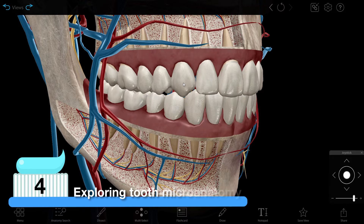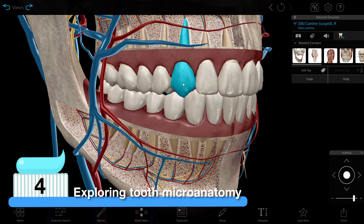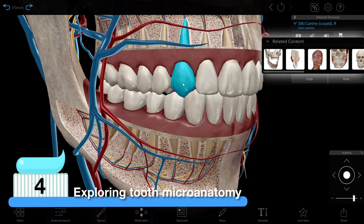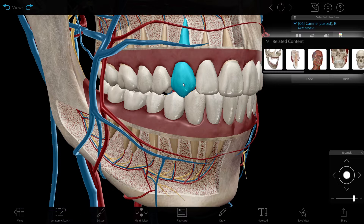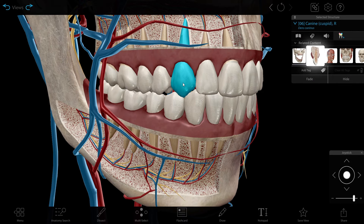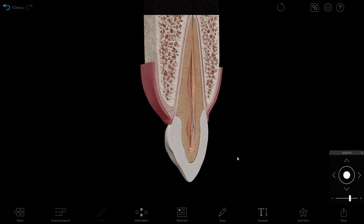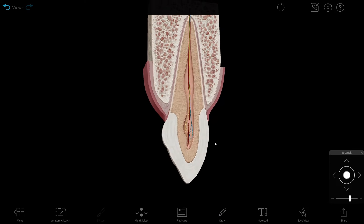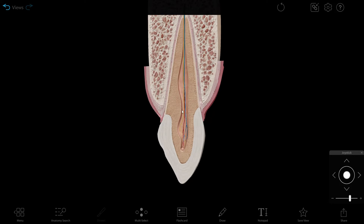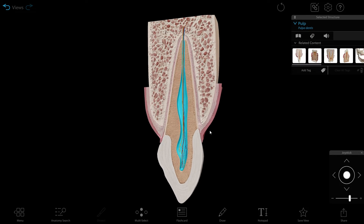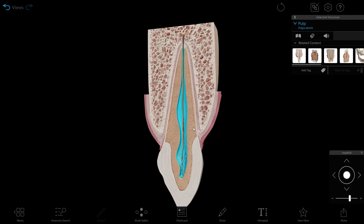To access another view, you can go back to the menu, or you can click on a view in the Related Content box. Let's select the canine model here. In this microanatomy model, you can explore a cross section of the tooth and examine the tooth's blood supply and innervation.